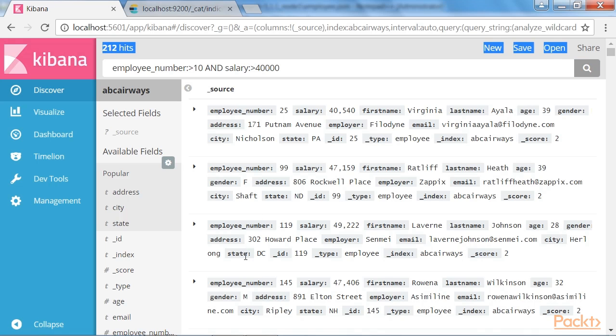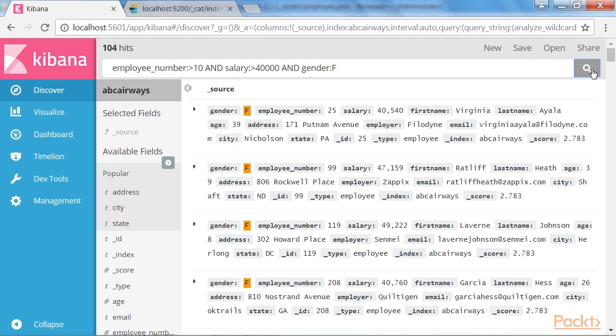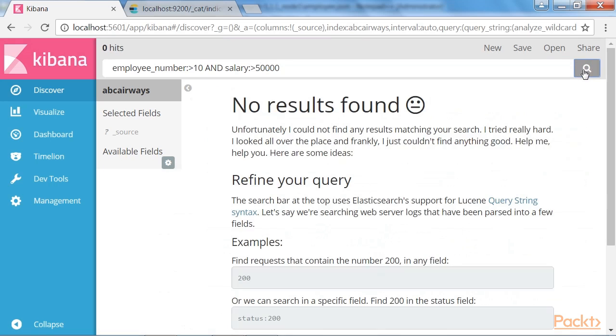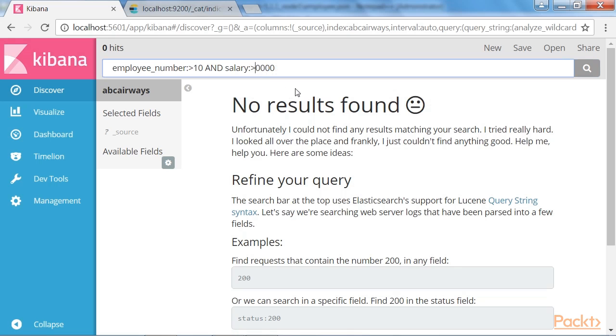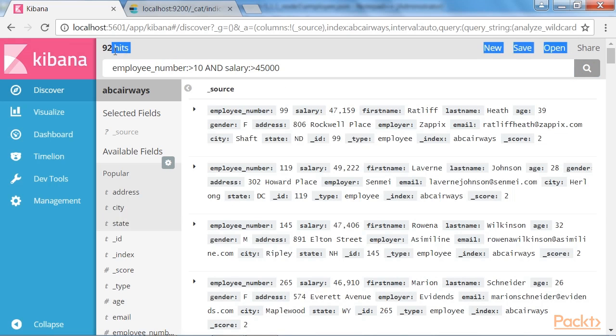Now, let's add another parameter to the query. Let's add a filter to fetch the female employees alone. Now, we have got a total of 104 documents matching this query. Now, let's see how to save a search. Let's see how many employees get paid more than 50,000 as salary. And the result displays nothing. So, let's search for employees whose salary is 45,000 or more.